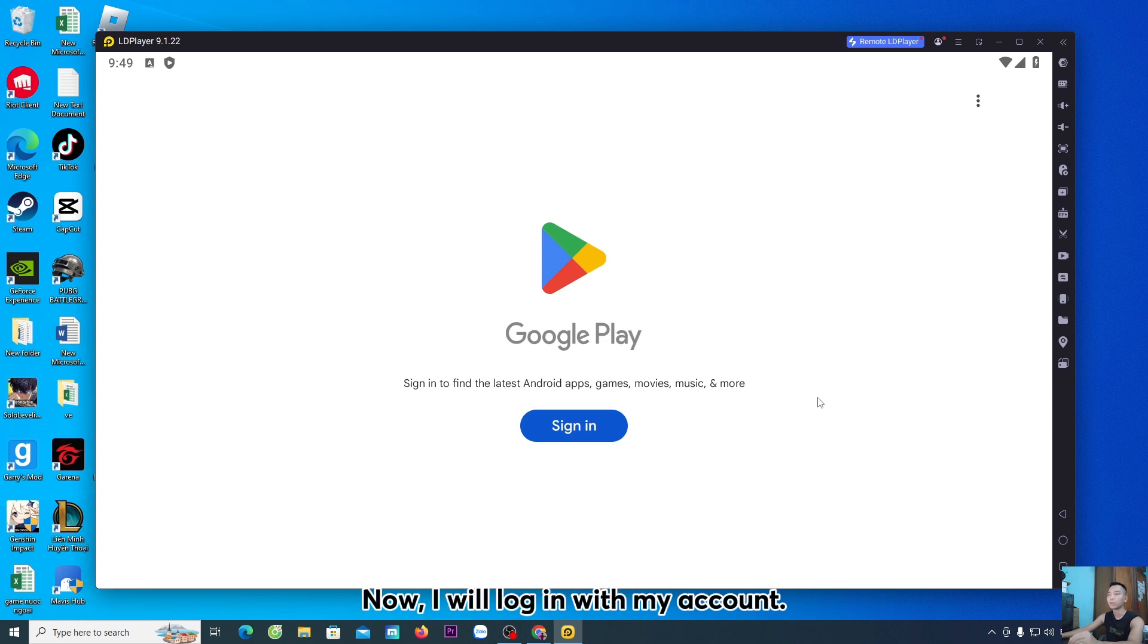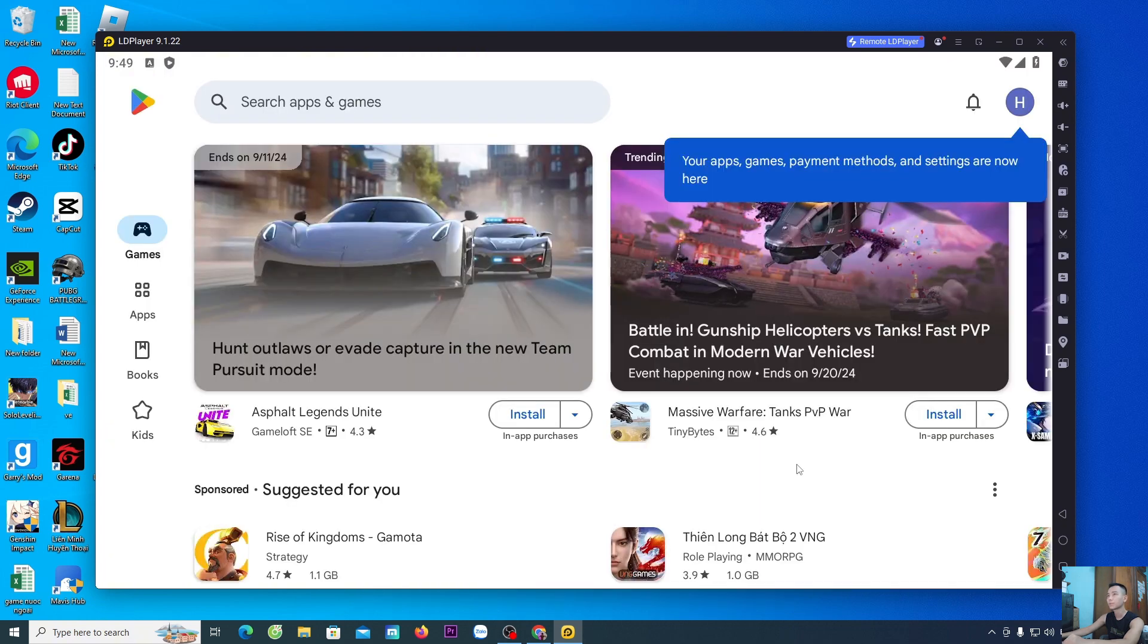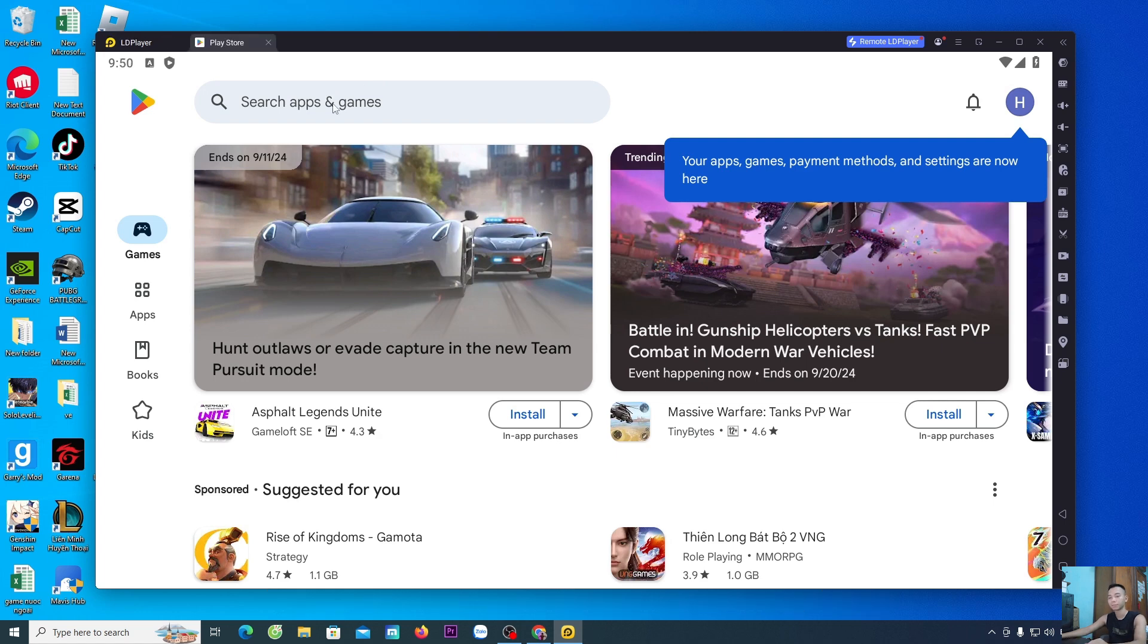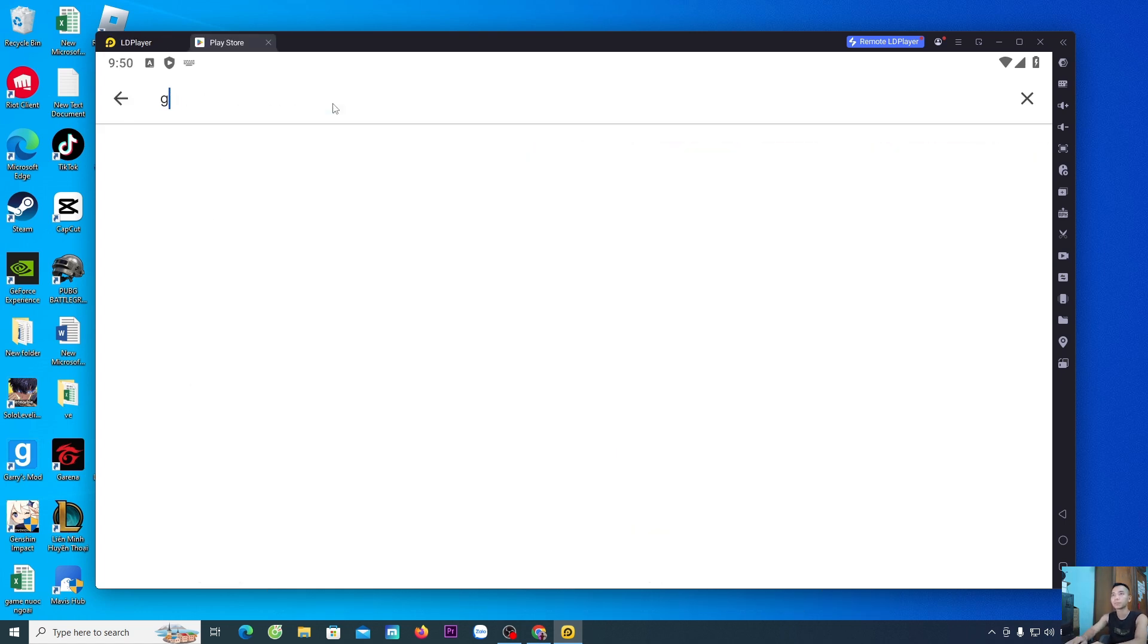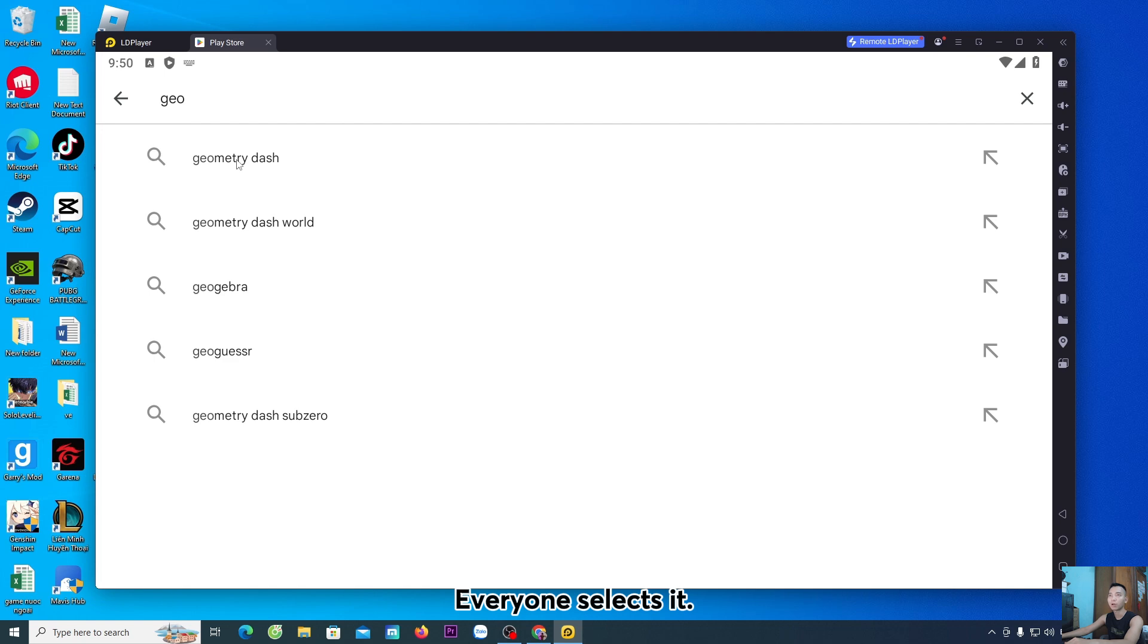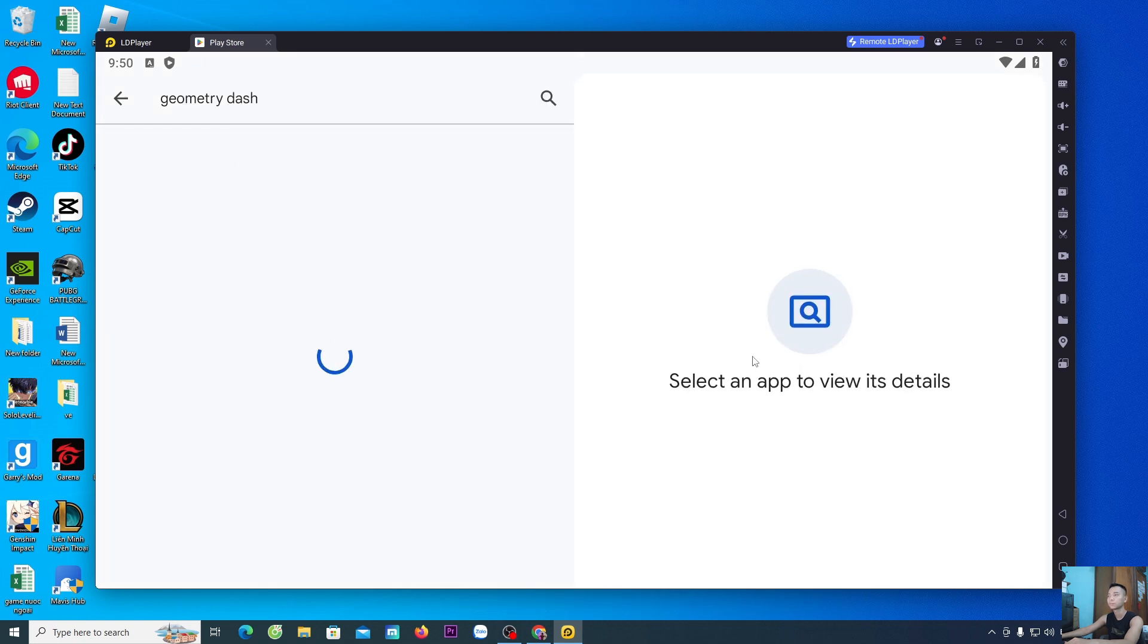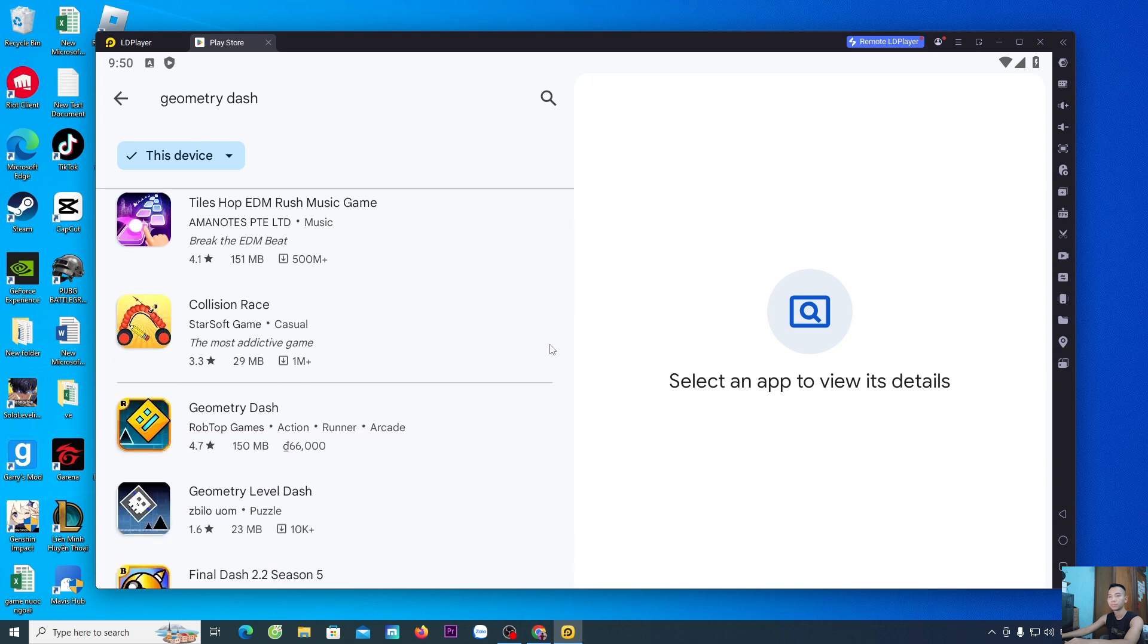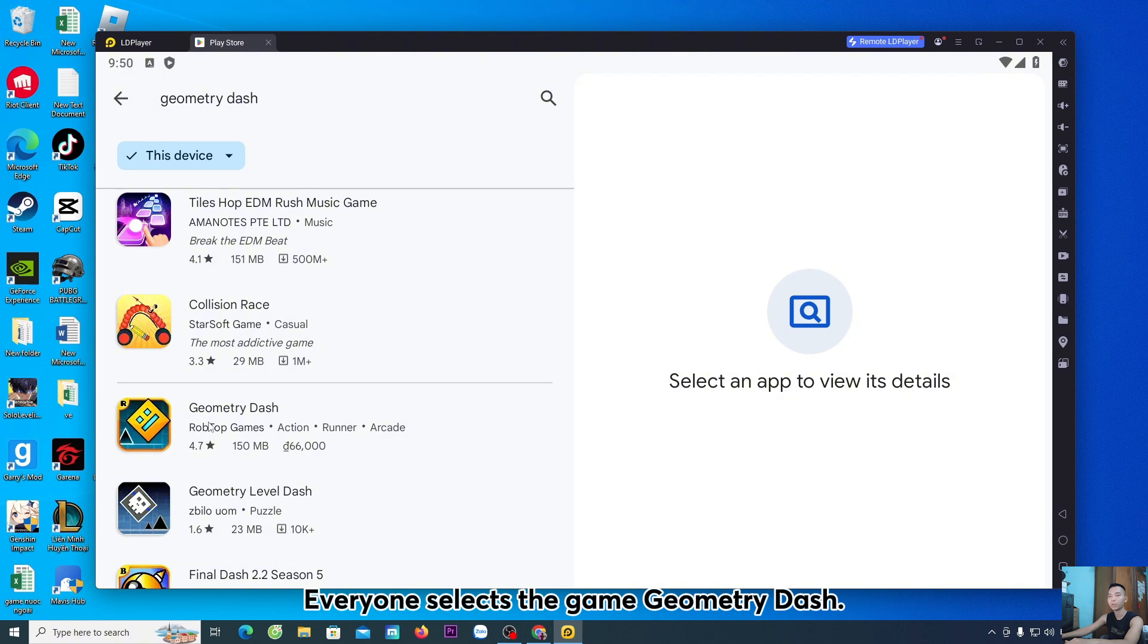Now, I will log in with my account. Everyone will search for the game Geometry Dash. Everyone selects it.